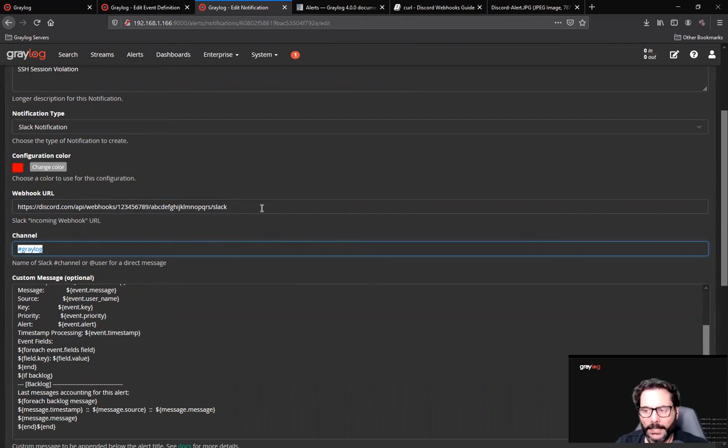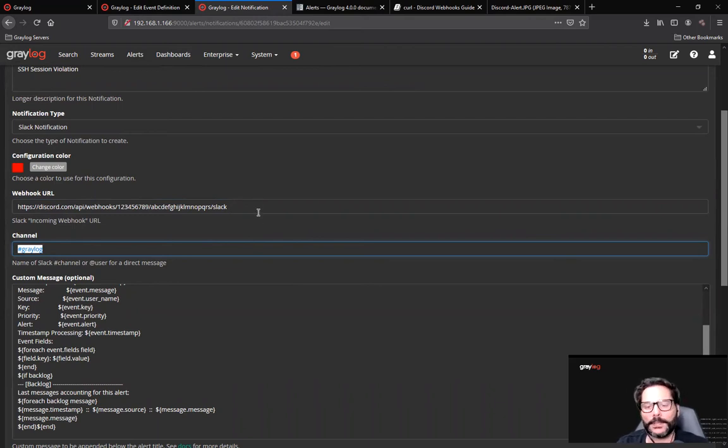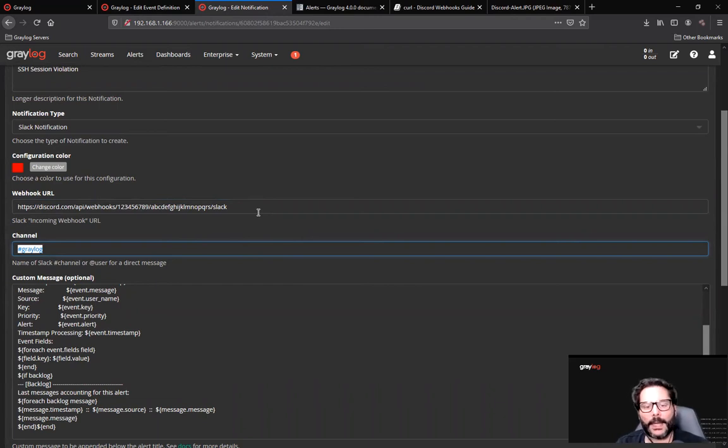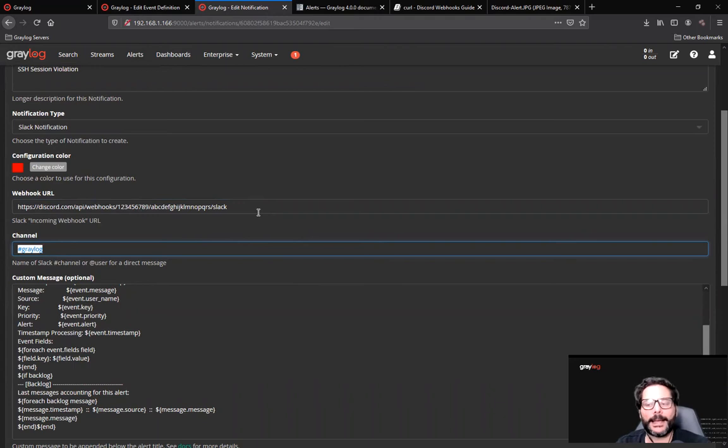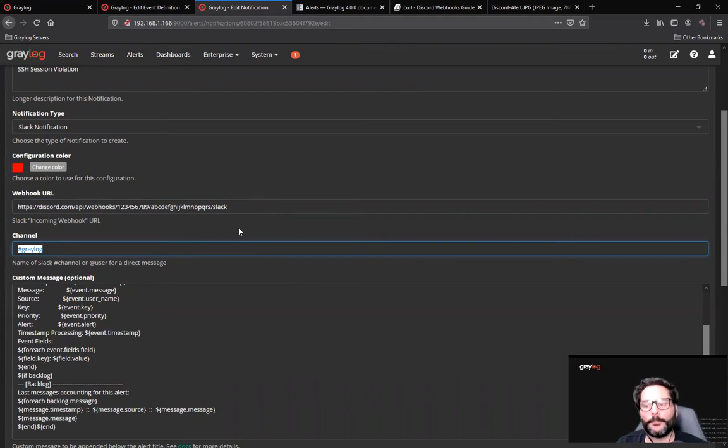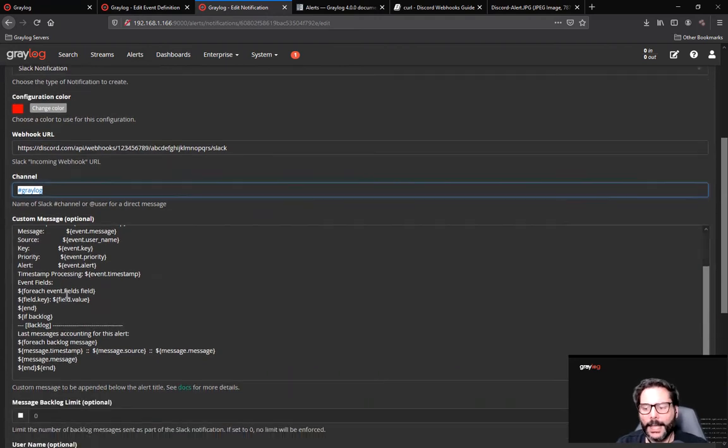Paste the entire URL in here, but at the end of it, put forward slash Slack. That will be transmitted and Discord will take that notification as a Slack type message integration and build it out.